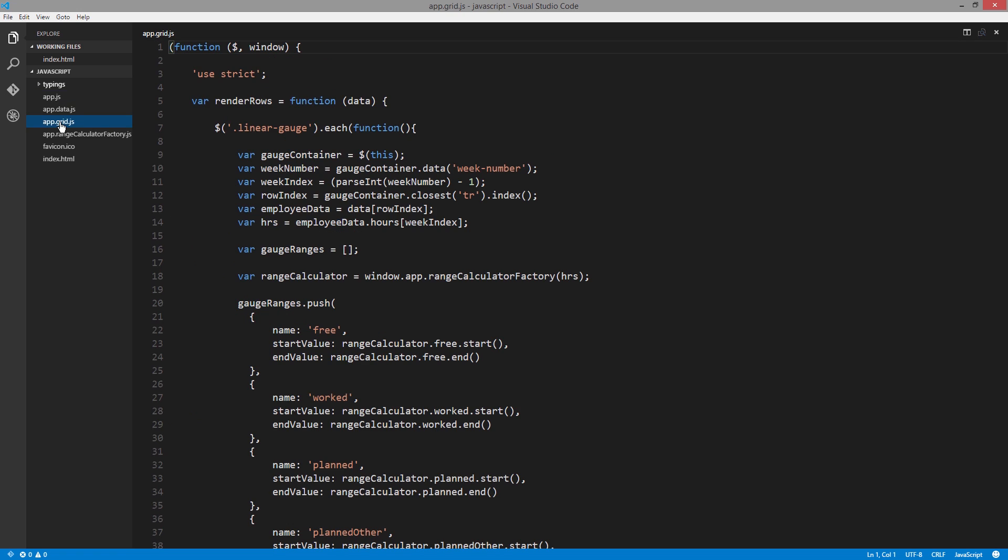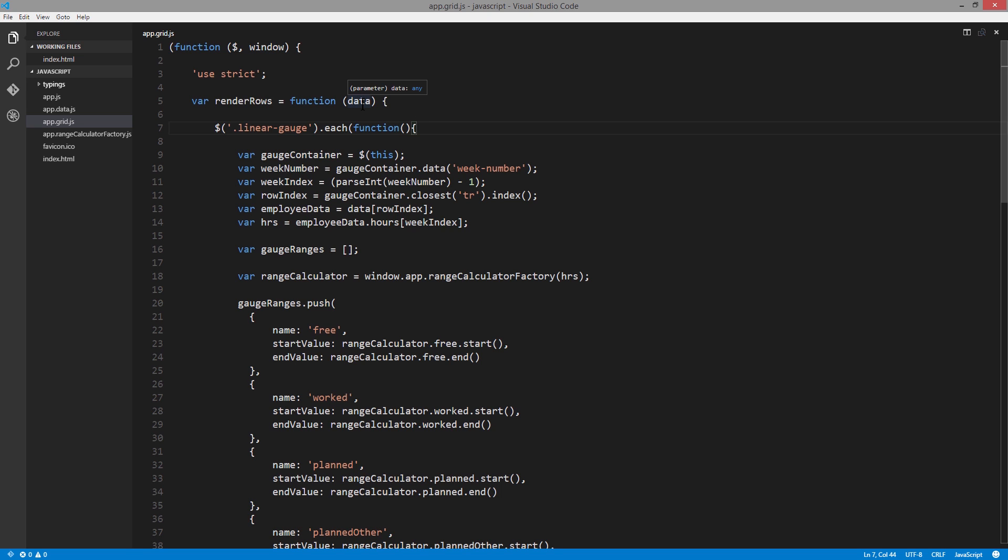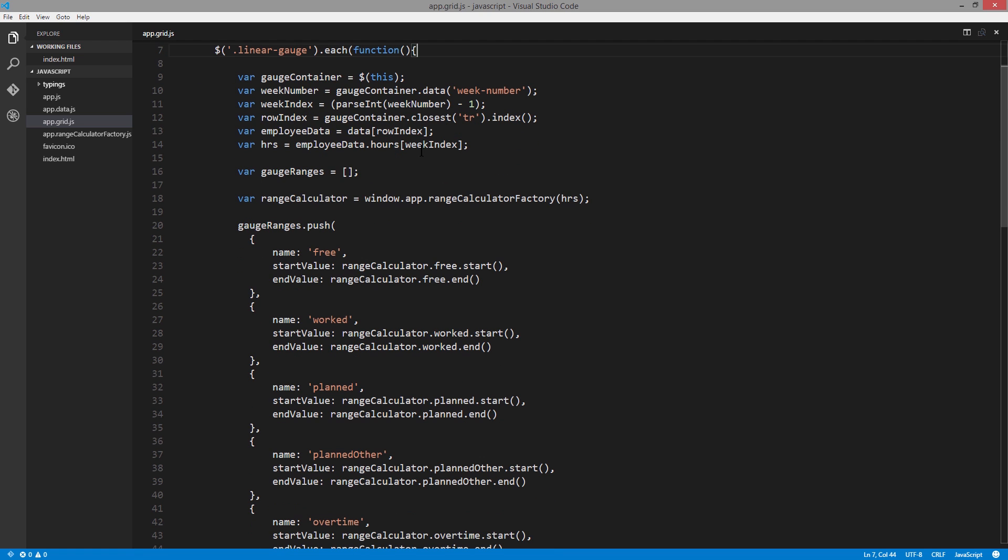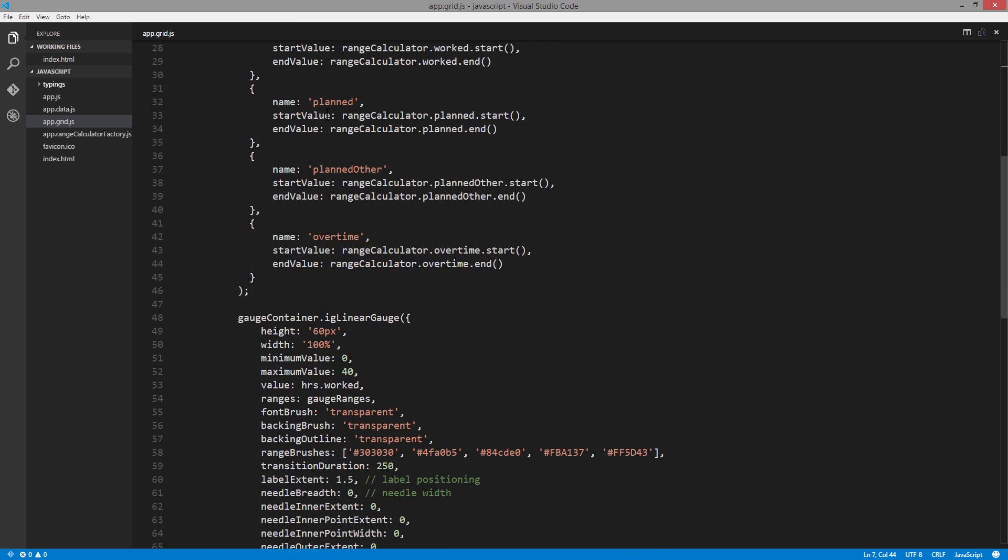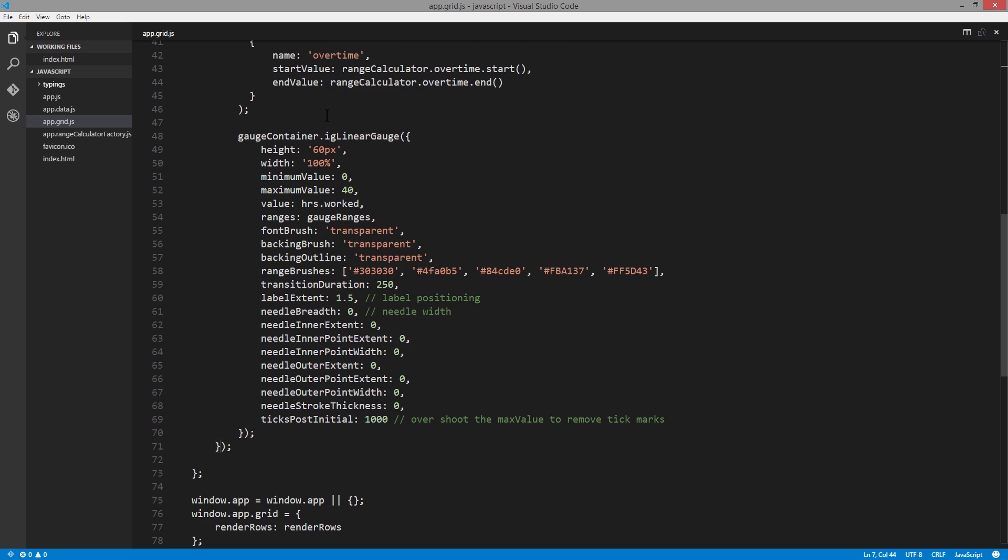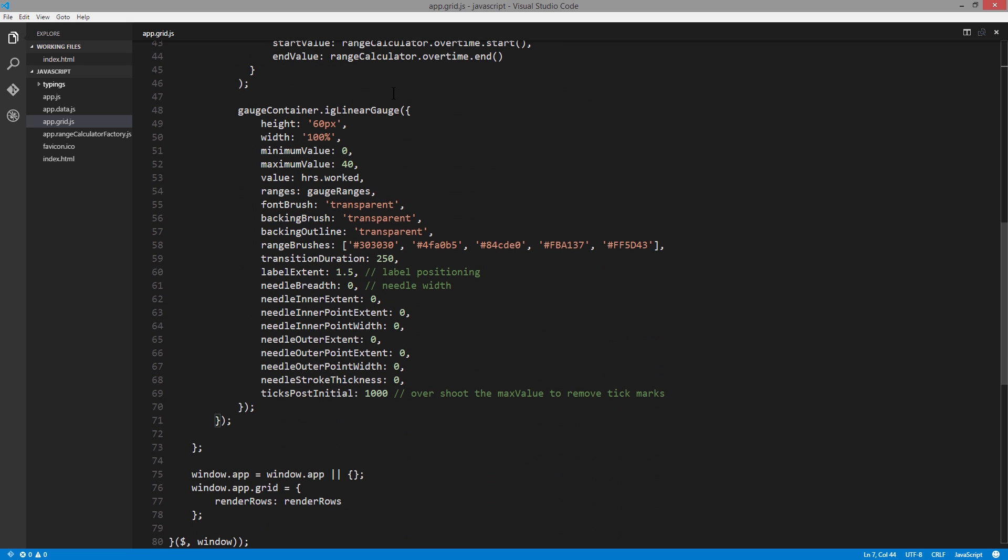Let's look at app.grid.js and the renderRows function. All that's happening at this point is as the grid has rendered each one of the rows, it fires off this event, and this function is handling that. It's taking the data being passed into it, and then it will find each one of the divs that has the linear gauge class applied to it and iterate through each one of those. At that point, all we have to do is create a linear gauge, set it up correctly, and then we instantiate the linear gauge itself, making it a part of the grid.